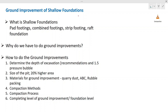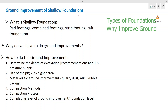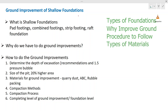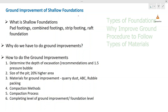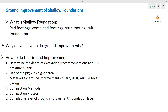In today's discussion we are going to concentrate on types of shallow foundations, why we need to improve the ground, what procedures can be adapted in improving the grounds, and the types of materials that we can use to improve the grounds.